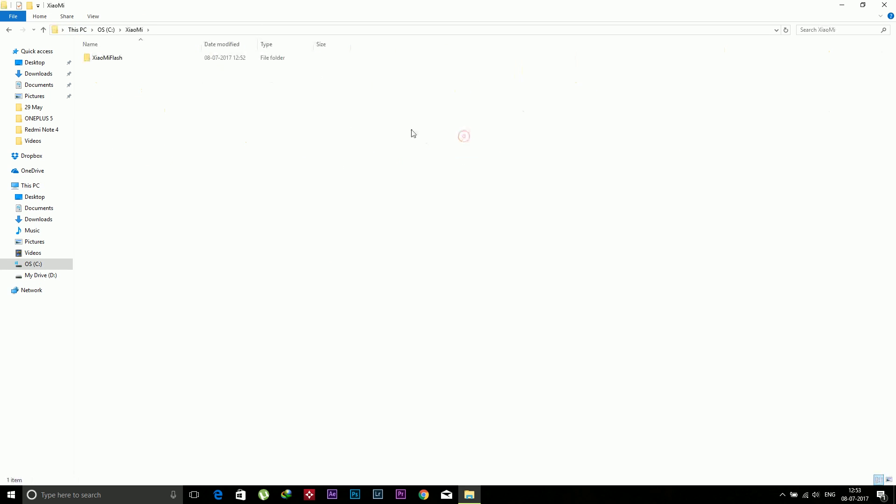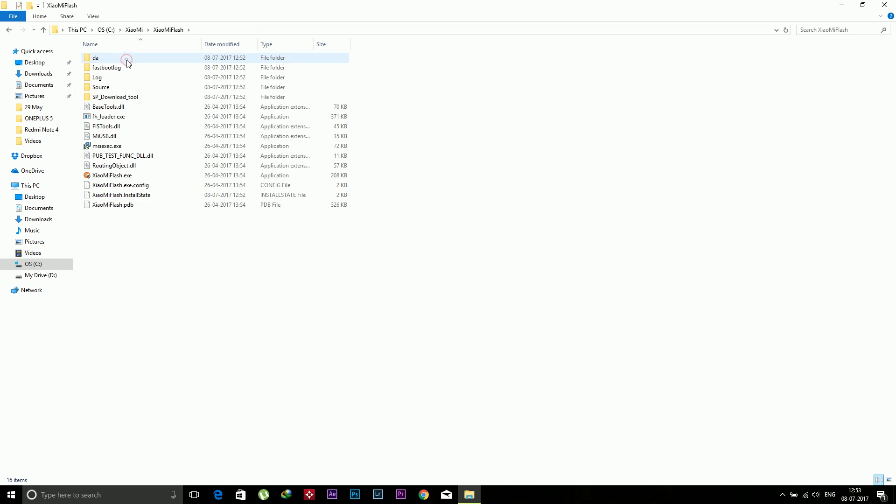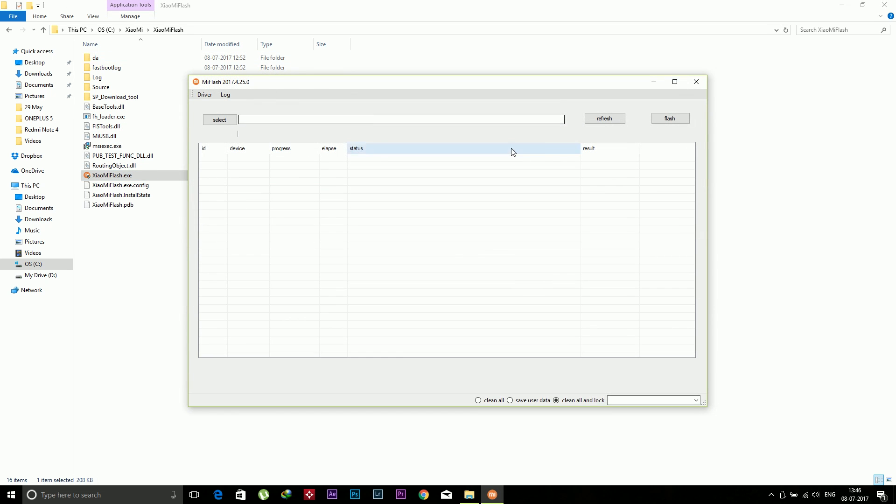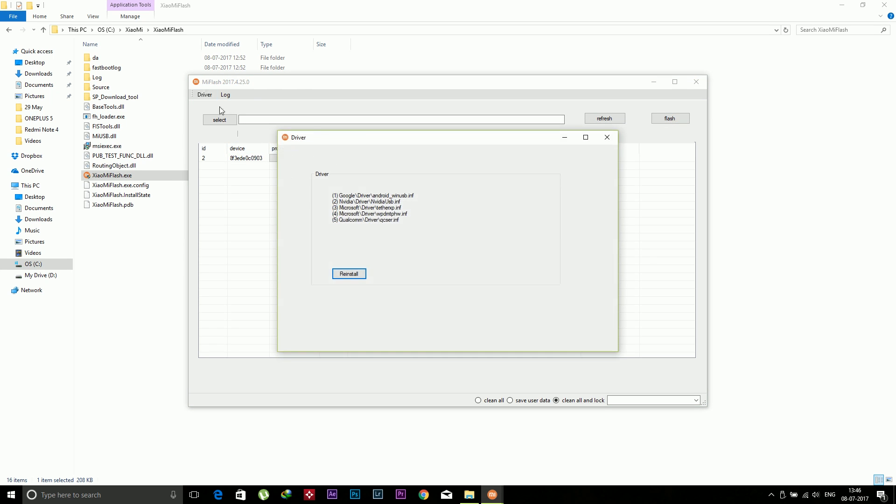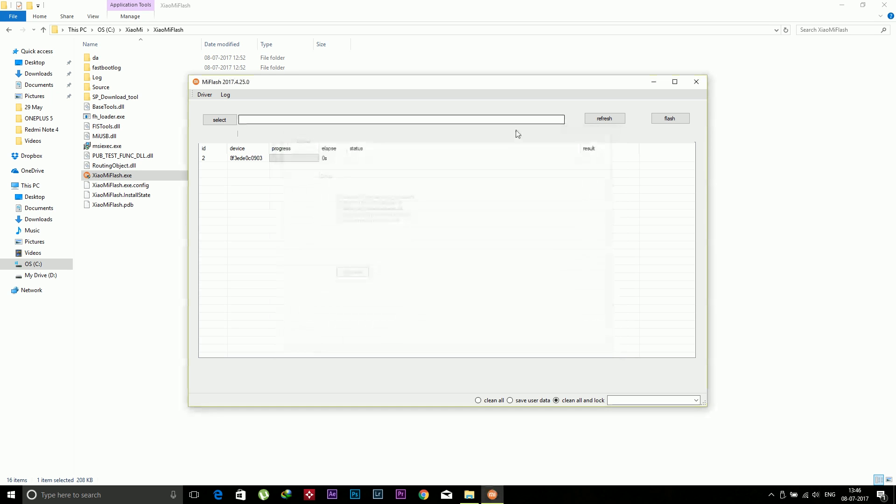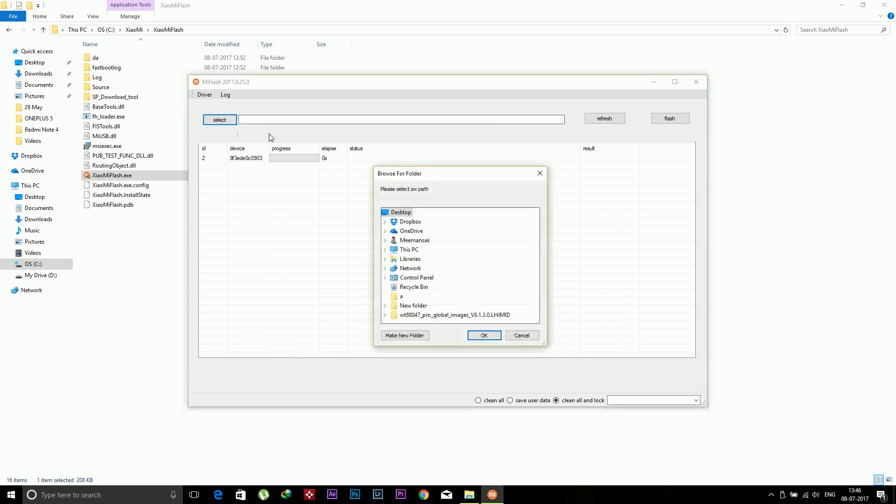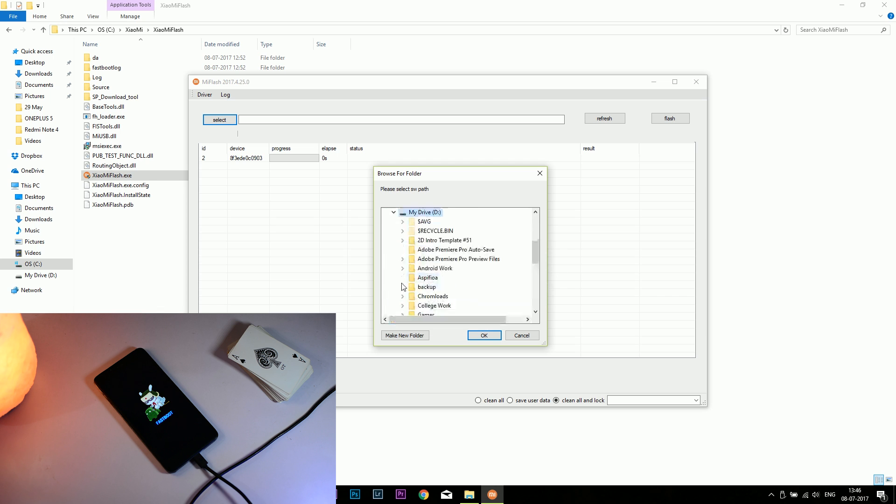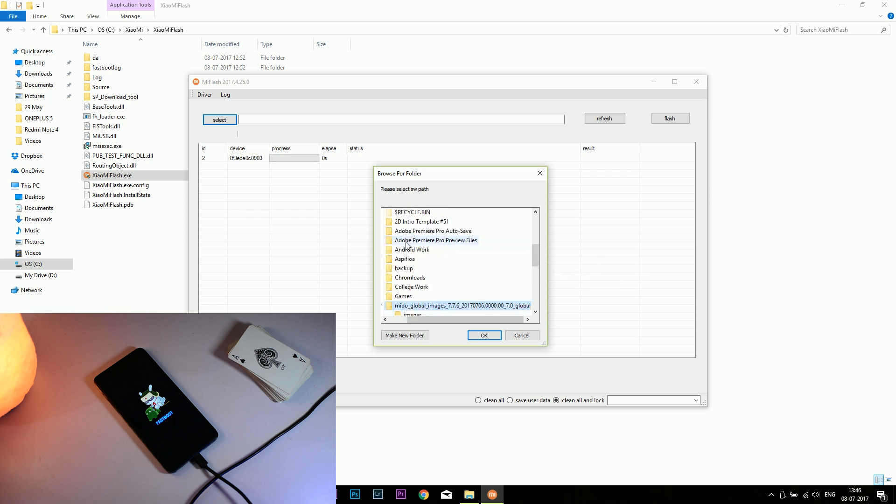Just open this flash tool, and after that click on refresh and your device will be detected. If your device is not detected, then you need to install the drivers. Search on Google how you can install the driver of your device. It's very simple. Now click on select and then browse the ROM folder. I've pasted it earlier, so I will browse that folder over here and click on OK.